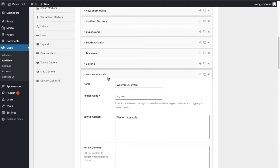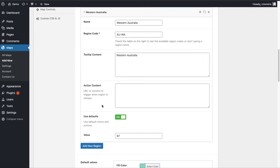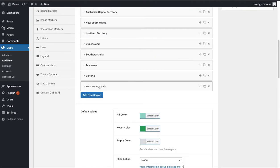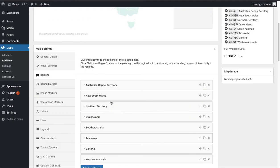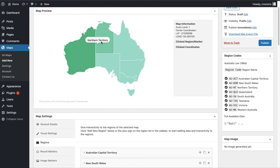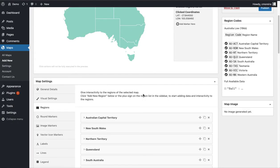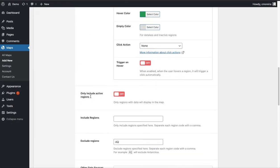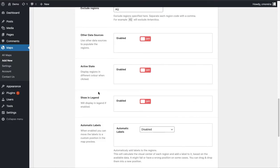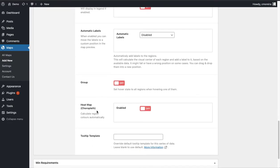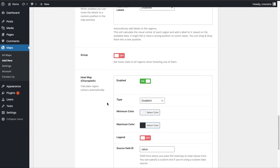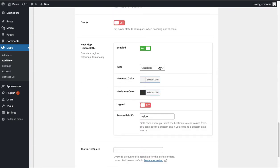Okay, so now we have a number on each of the regions. So far nothing has changed — the map is still green. Down here in the Regions section, the plugin has a lot of features, and the one we're looking for is the Choropleth Map feature. Let's enable it. There are two types to choose from: the Gradient and the Custom Ranges. For this video I'm only going to cover the Gradient.